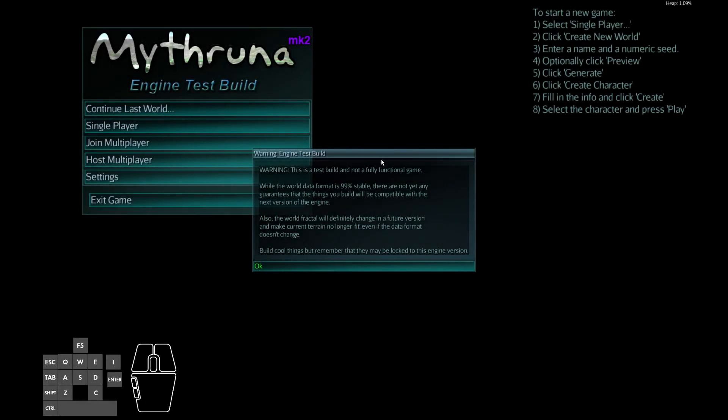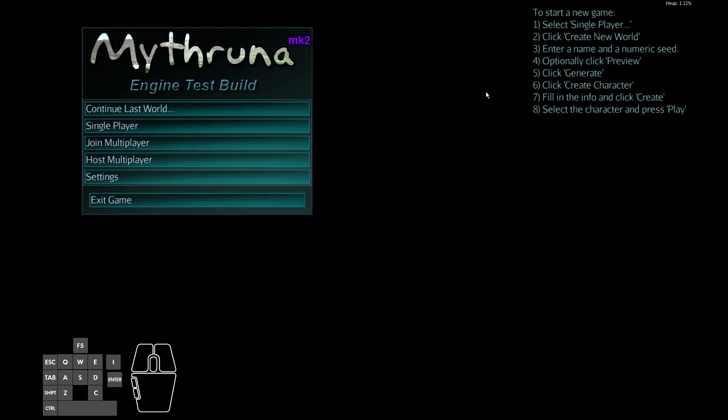Once the application comes up, you'll see this kind of scary warning window. This will be where I'll put specific release notes about each of the new test engine builds. There's some instructions on the upper right on how to start a game. For this walkthrough, we're going to follow those instructions and create a new world.